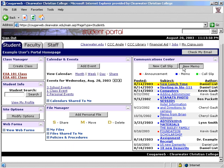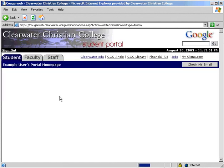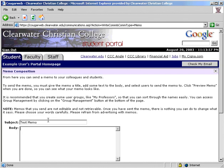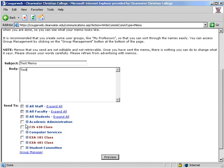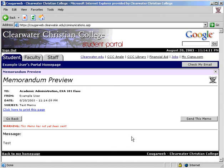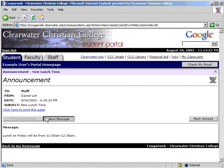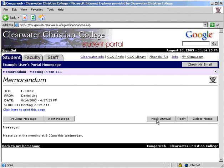To send a memo, enter the subject and body, then select the recipient. A memo can be sent to more than one person at a time, and the Group Manager is also accessible from this section. Click Preview, and if satisfied with how it looks, click to send. When reading memos you have received, you can scroll through them using the navigation buttons. You can mark messages unread, reply, and also delete.